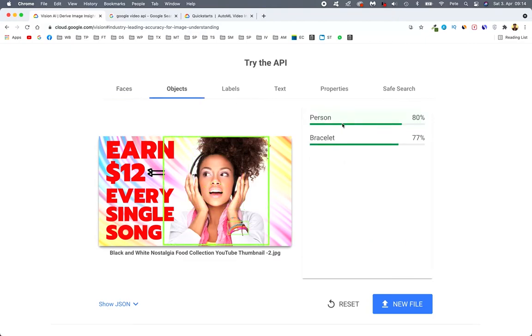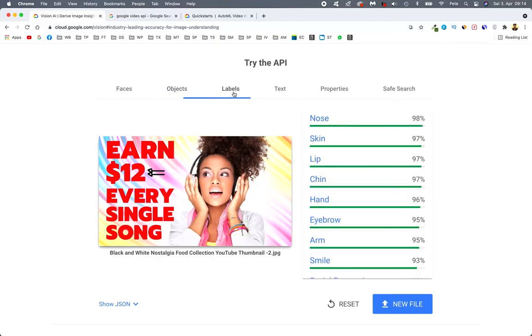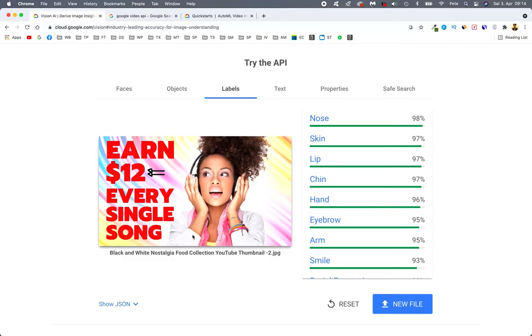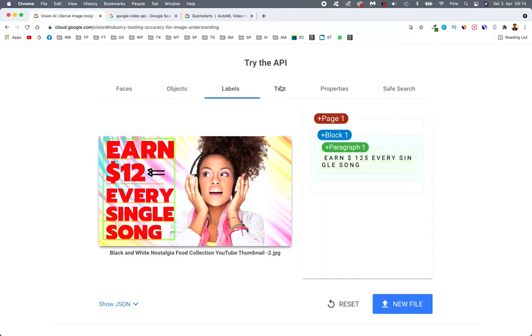So it's a person and a bracelet. And labels. Nose. There we go. Skin. Lips. Chin. Hands. So all these other factors that are right here.